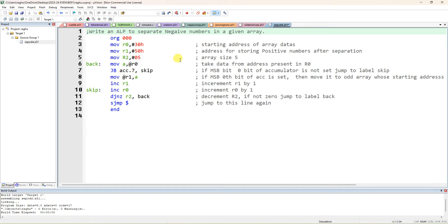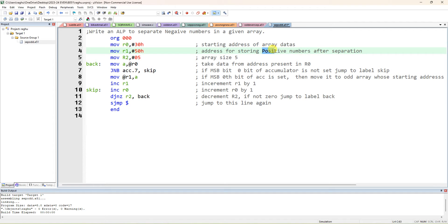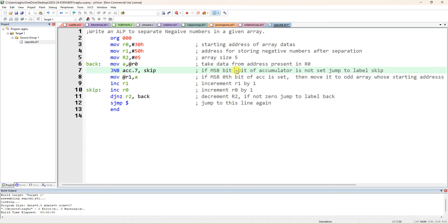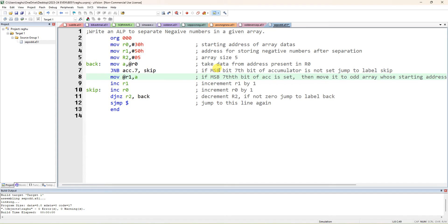Negative numbers are those whose MSB is actually 1. So for this, what you have to change is instead of JB, change this one to JNB. The remaining things are the same. You have to name it as negative numbers. Array size is in R1, take the array size. MSB bit means the 7th bit — if the 7th bit of the accumulator is set, then the number is negative.